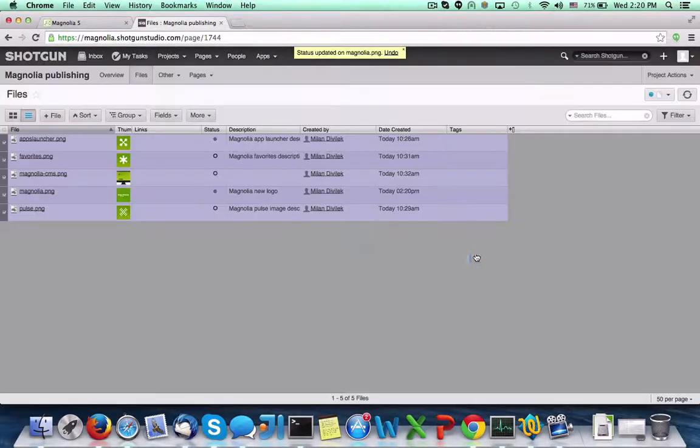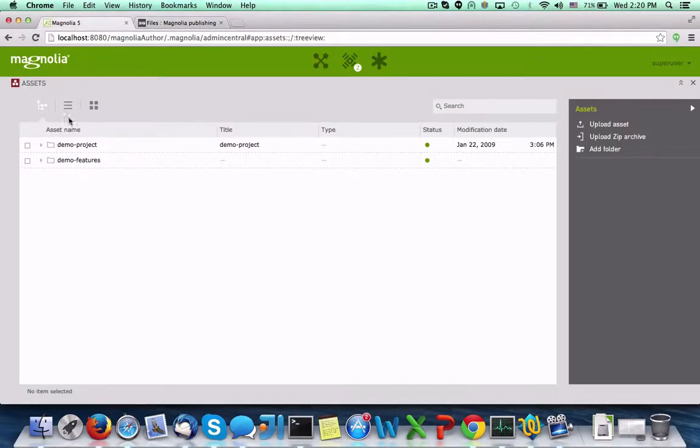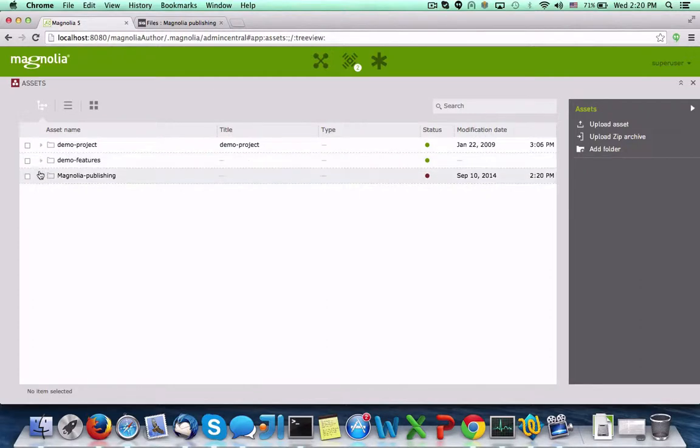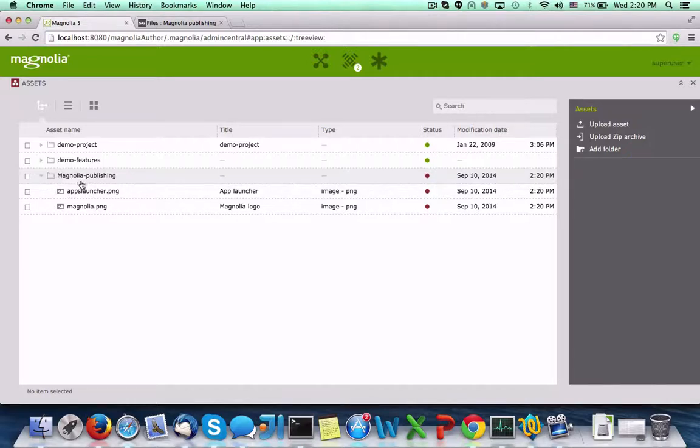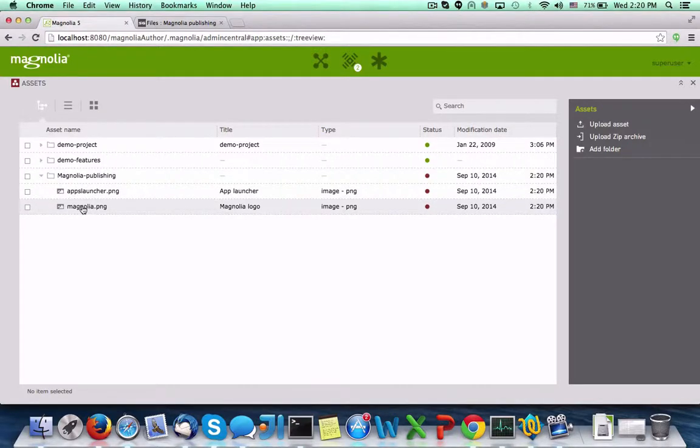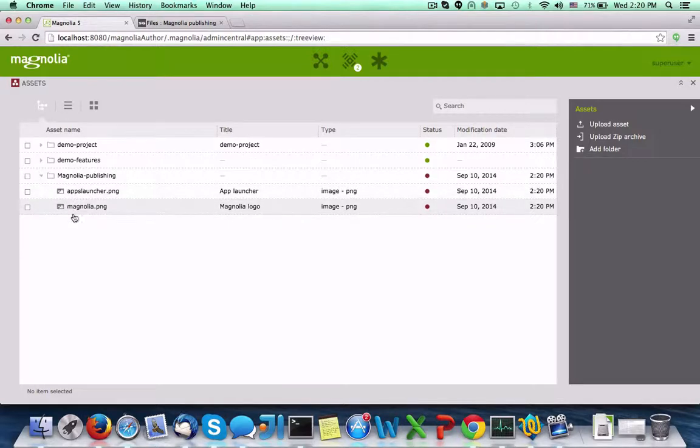If we switch back to Magnolia and refresh the app, we can see that a new category of assets has been created for the Magnolia Publishing project using the name of the project from within Shotgun. We can see that only the assets we chose to publish have been published in Magnolia.